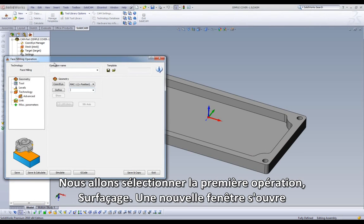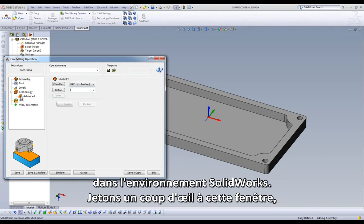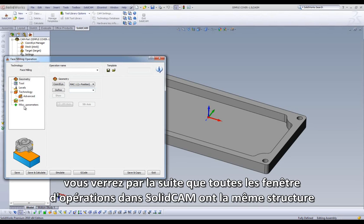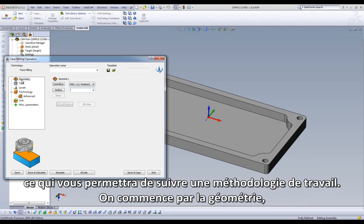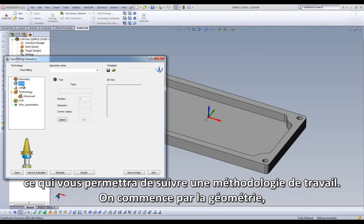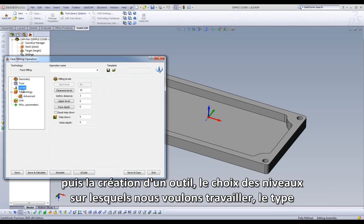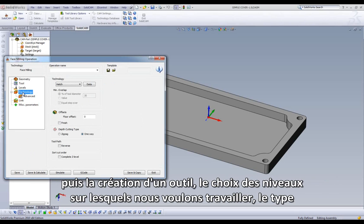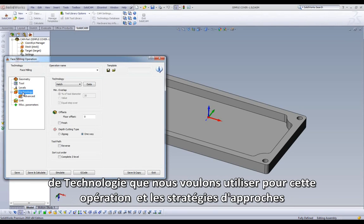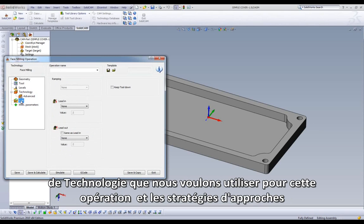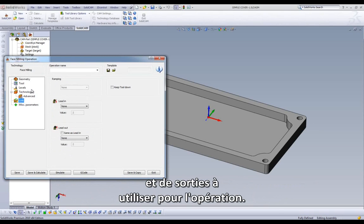The next dialog window that opens up shows the workflow in SolidCam. We'll note that later on in the program, we have almost all of our operations following the same type of workflow — starting off with our geometry, going to creating our tool, choosing the levels we want to work on, the type of technology we want to use for that particular operation, and our links of how we want to lead in and lead out of our part.